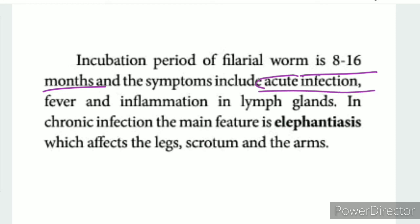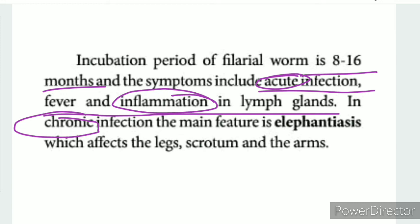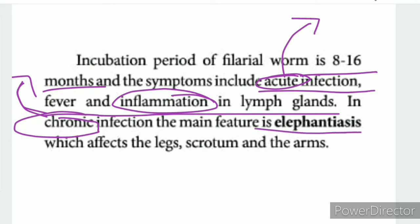Filaria symptoms include acute infection with fever and inflammation in the limbs and glands. Chronic infection, known as elephantiasis, leads to enlargement of the legs, scrotum, and arms.